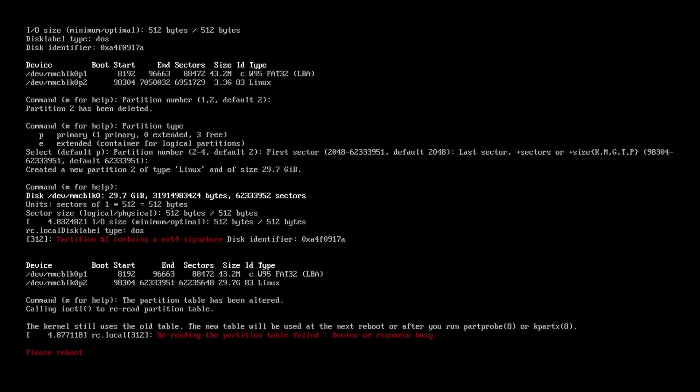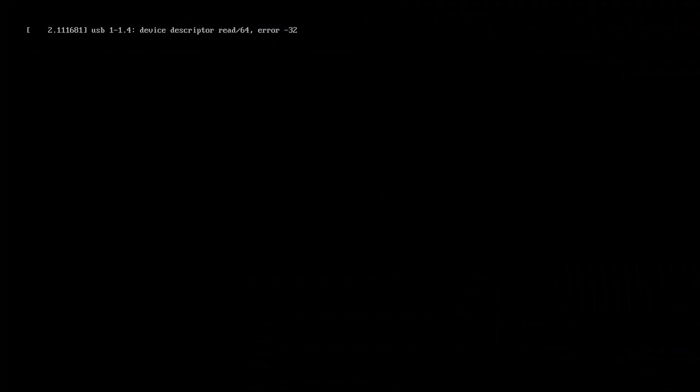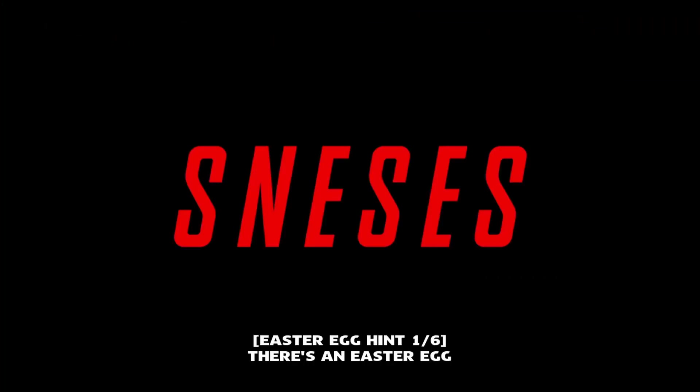On the first boot you may get an error message like this. If you do just turn your Raspberry Pi off and then back on again. That is the IT way after all. On the second boot you may get an error message like this but just ignore it, SNESIS will load in a second.